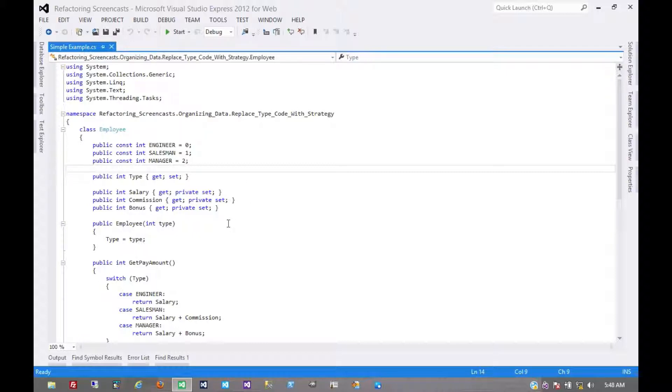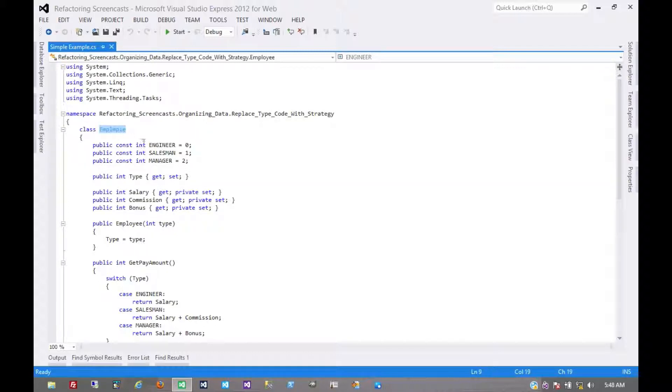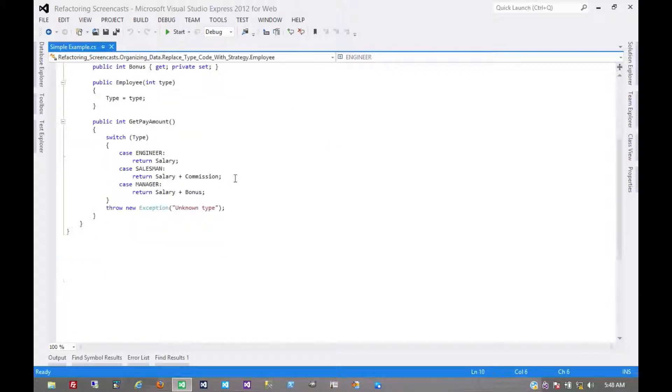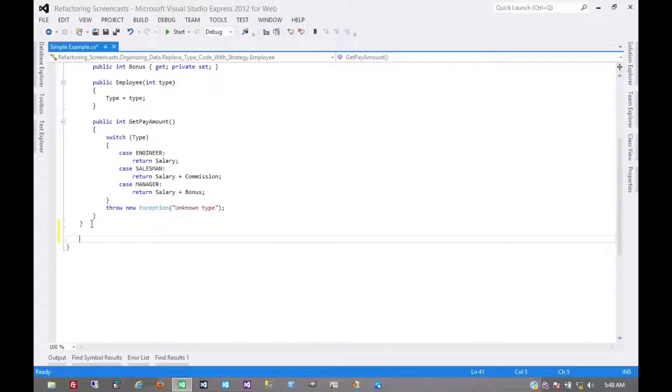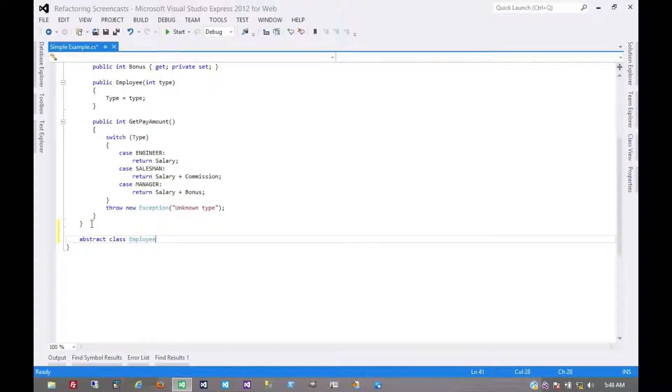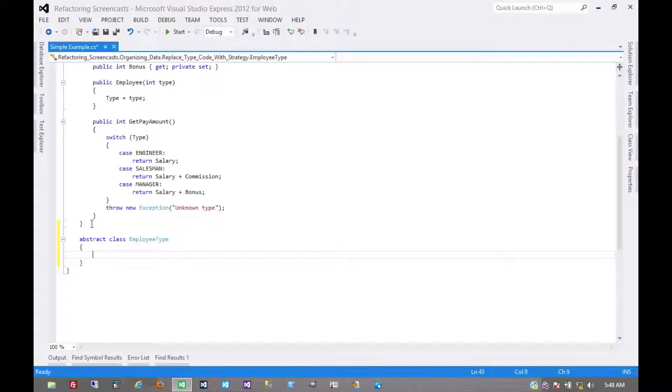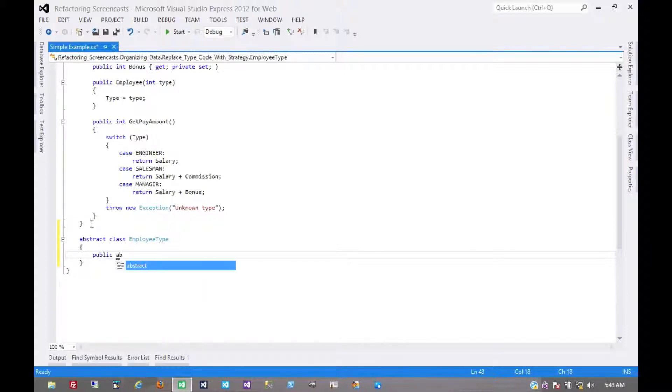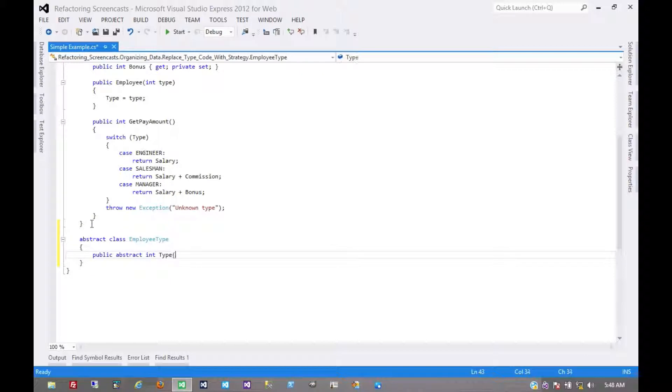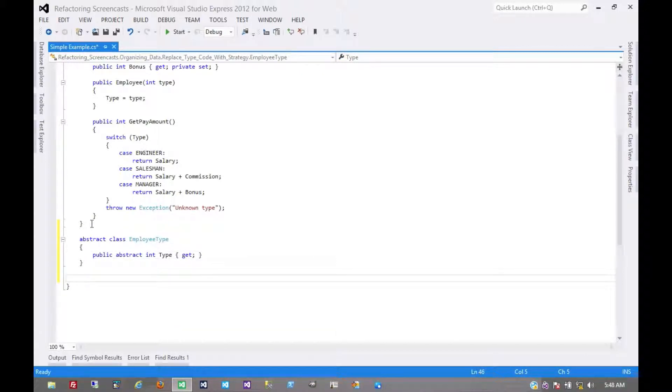So what we're going to do here is instead of subclassing the employee, we'll create an employee type class and subclass that. So let's go ahead and do that and make it abstract. And for the moment, it really only needs one thing on it, which is the type code itself.